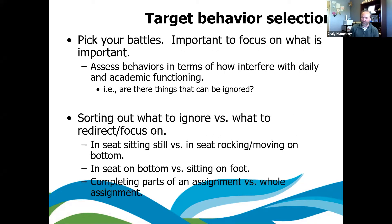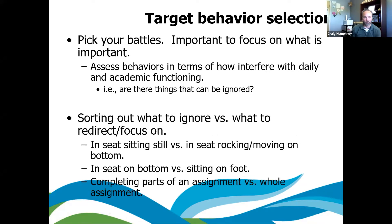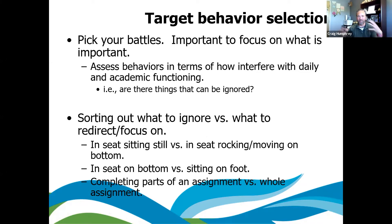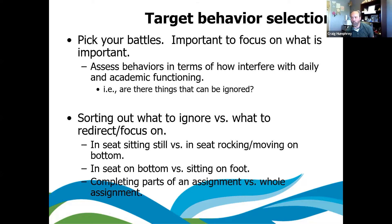You've got to pick your battles. Are there things that can be ignored? I had one teacher so worried about a kid rocking in his chair that she kept trying to get him to sit totally still. But I tap my feet, I rock back and forth — you've got to have a little bit of self-stimulation to stay focused. Completing parts of an assignment versus a whole assignment — what's the matter with having him do one or two problems, take a quick break, come back, do two more? There are a lot of ways to break that up to help ensure success.